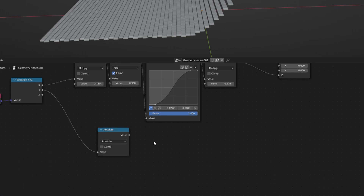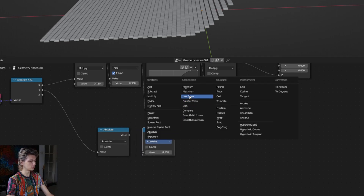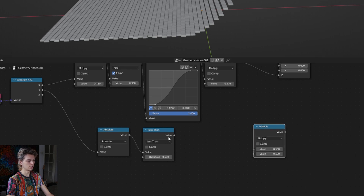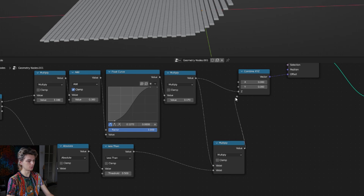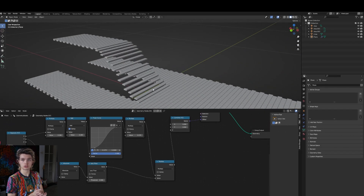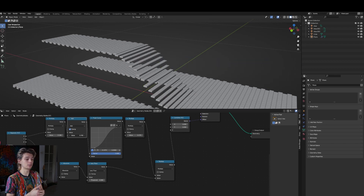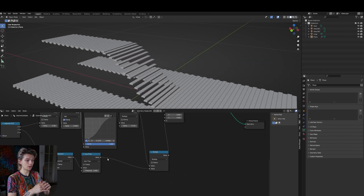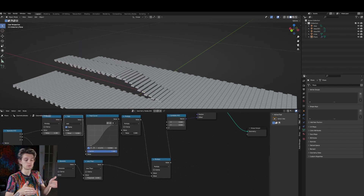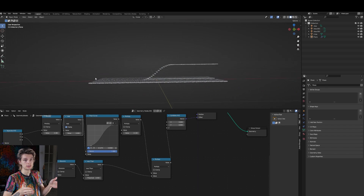Connect the y output to the math node. Let's duplicate this node, set it to less than and connect it up, then duplicate it once more and set that one to multiply. Connect our less than and our multiply value from up here and connect the output to the z value instead. Playing around with the less than value will now give us a section of this pavement, which is very useful for shots where there is for instance a pipe going under there. You can also use this whole function on a mesh - it doesn't have to be an instance.